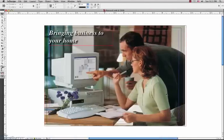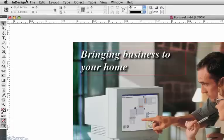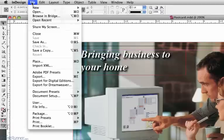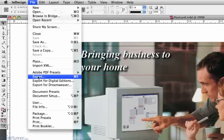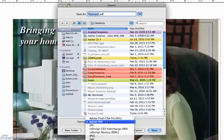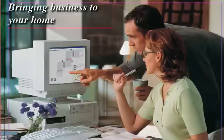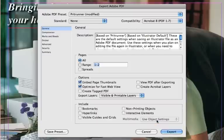Starting off with your InDesign file open, go to the File menu and choose Export. In the export dialog window, give your file a proper name and choose a location that you remember. At the bottom of the window, choose Adobe PDF for the format and click the Save button. This will launch the Save Adobe PDF dialog box.